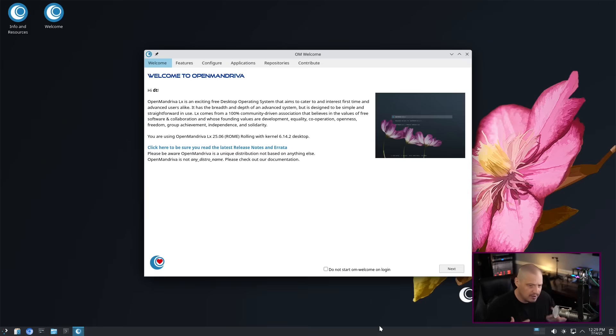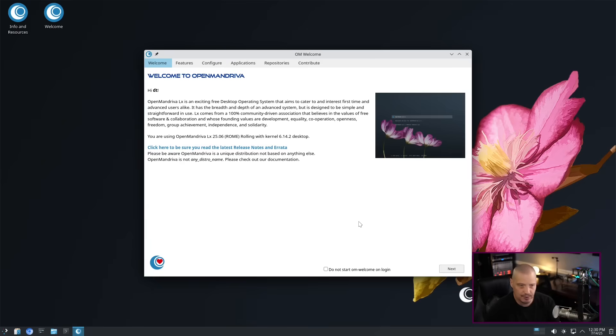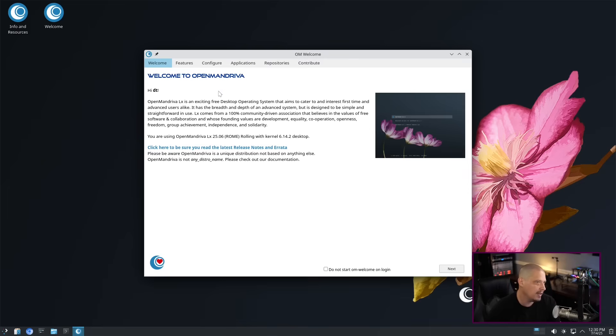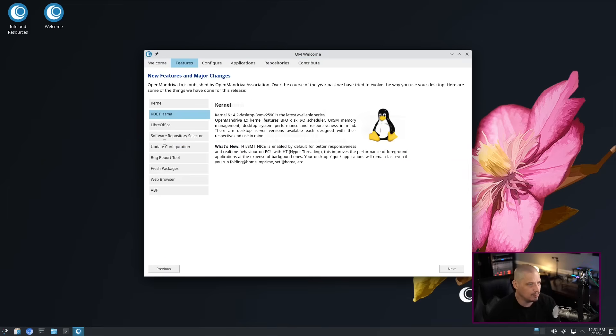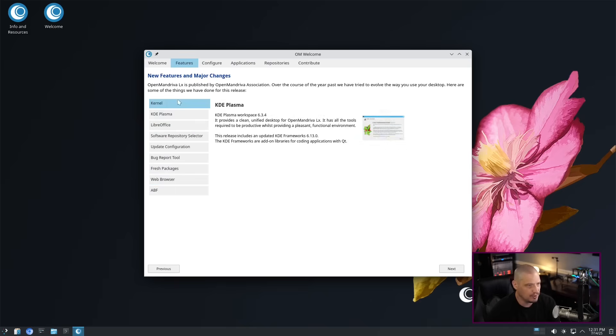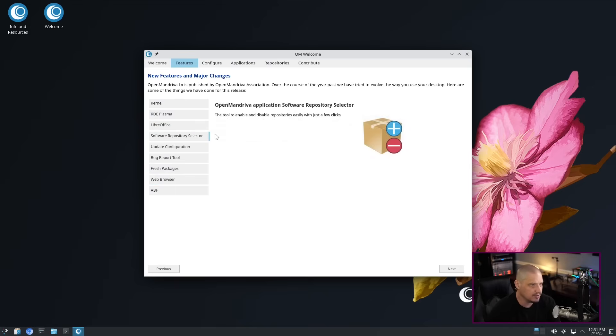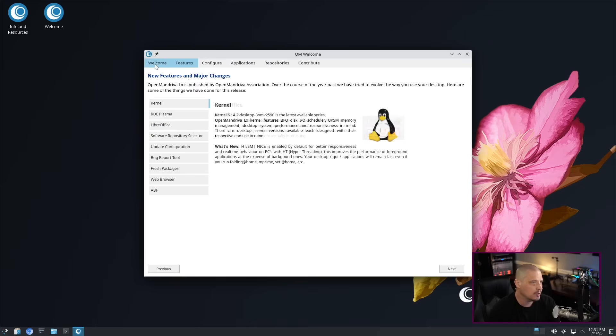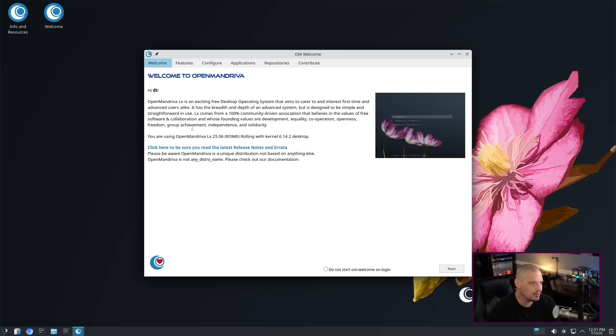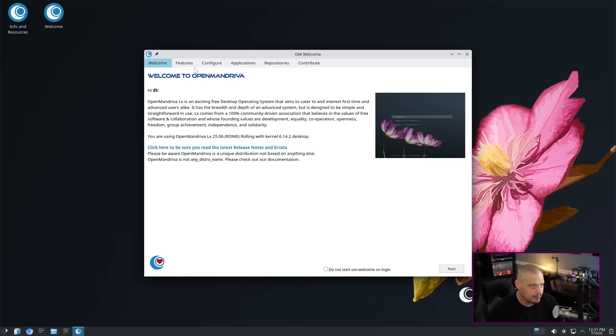One of the most interesting features of OpenMandriva is their welcome application called OM Welcome. This has several tabs at the top, and within each tab, sometimes you have sub-tabs. The first tab is the welcome. It's just a very brief welcome message to welcome to OpenMandriva.